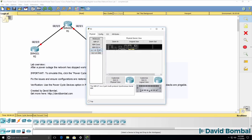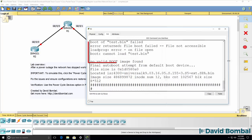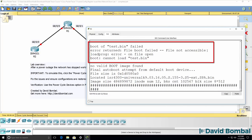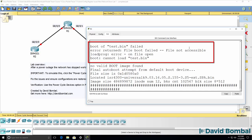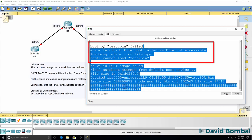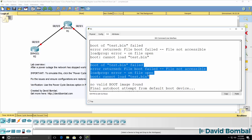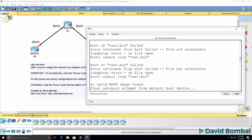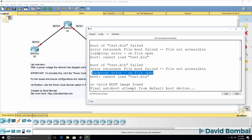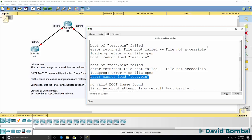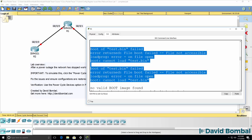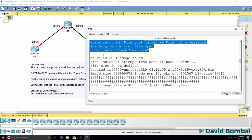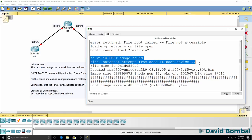Notice as an example that on router 3, we see an issue. There is an error on file open, the router cannot load test.bin, and that seems to occur multiple times. We're told that no valid boot image is found, and the router is going to attempt auto-boot from the default boot device.